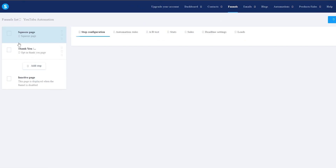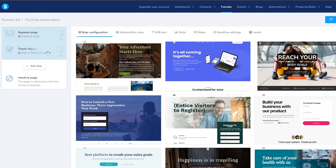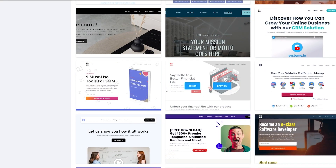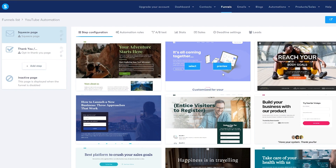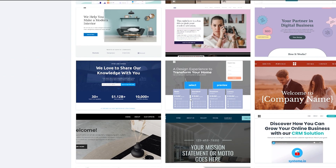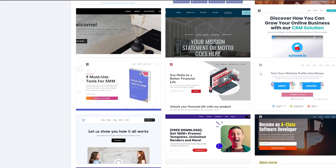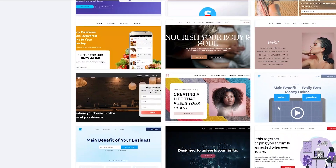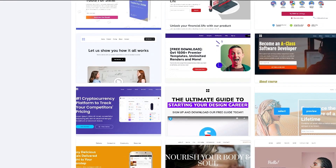If we click on Funnels, this is how it's going to look — you're going to have a squeeze page and a thank you page. A squeeze page is basically a page where people come, see your offer, give you their information and email address, and then move on. We're going to choose a decent squeeze page.